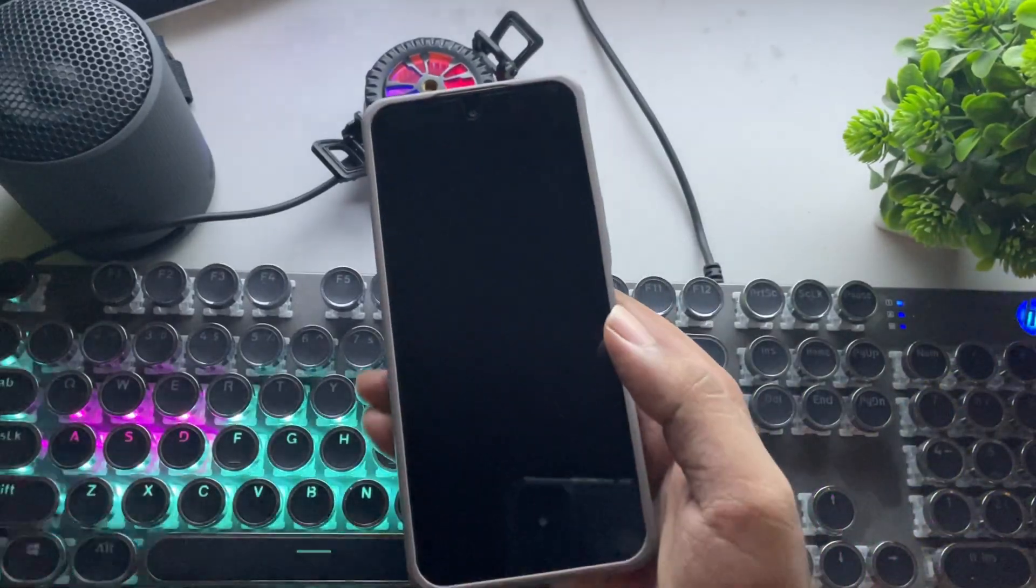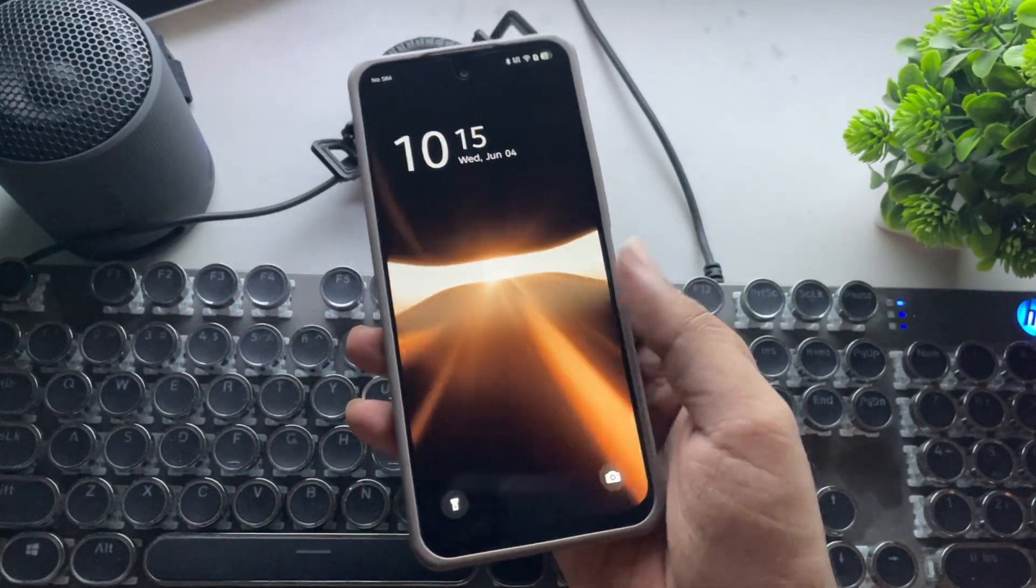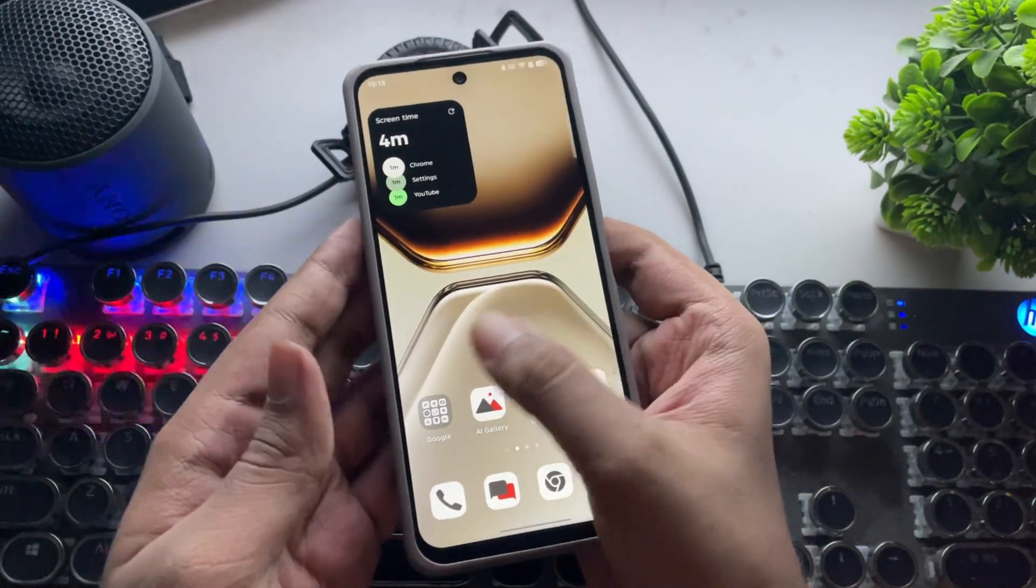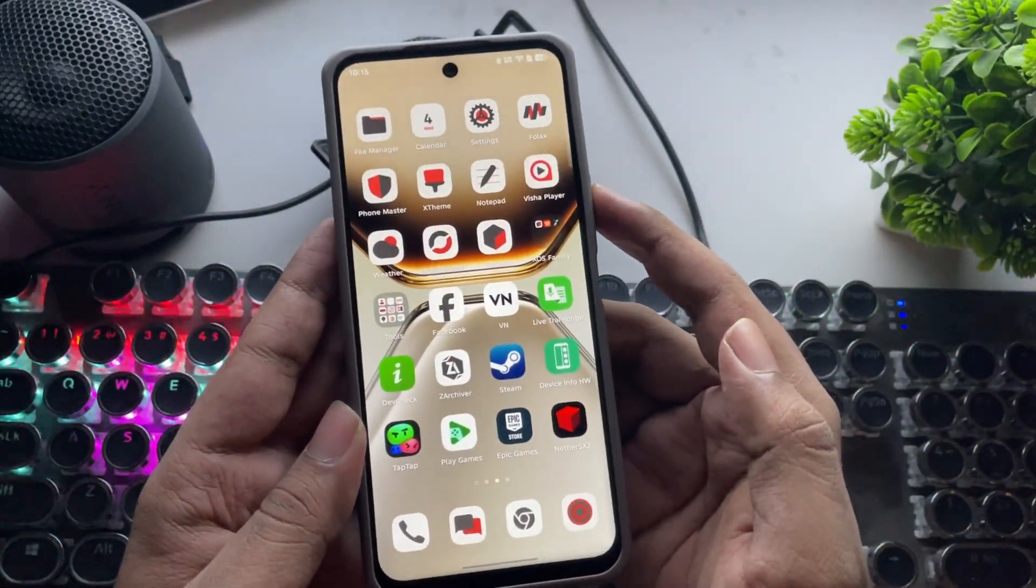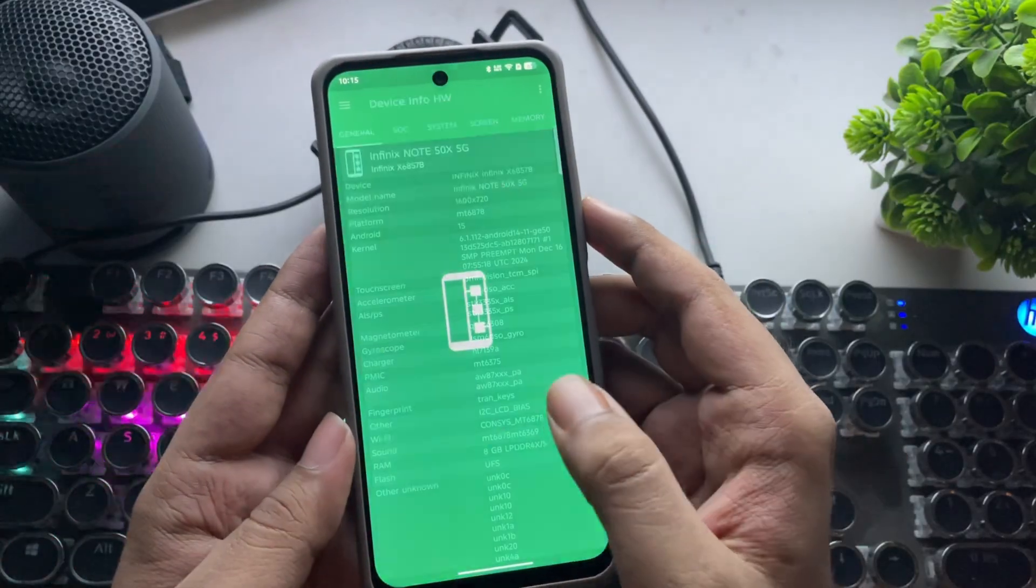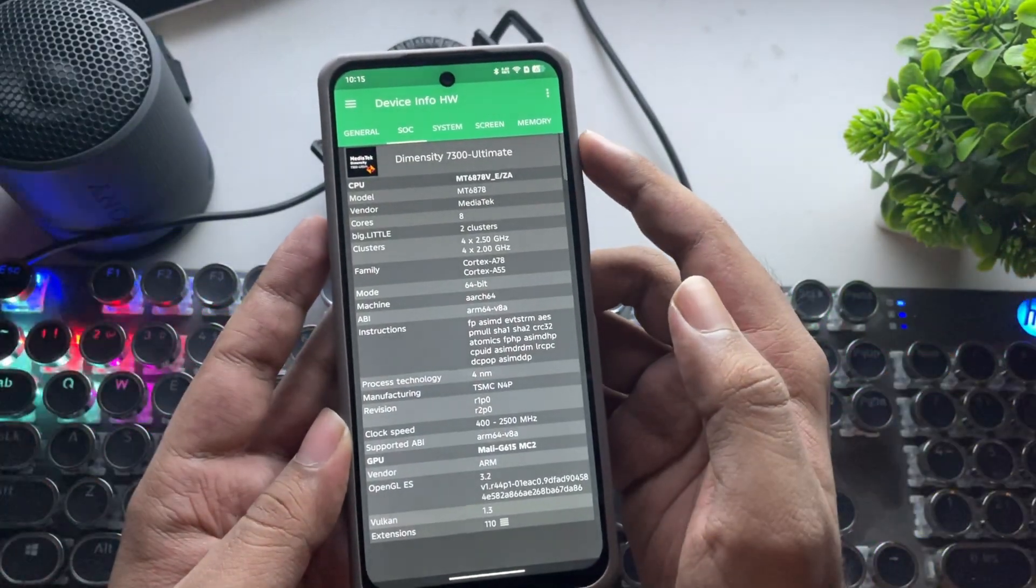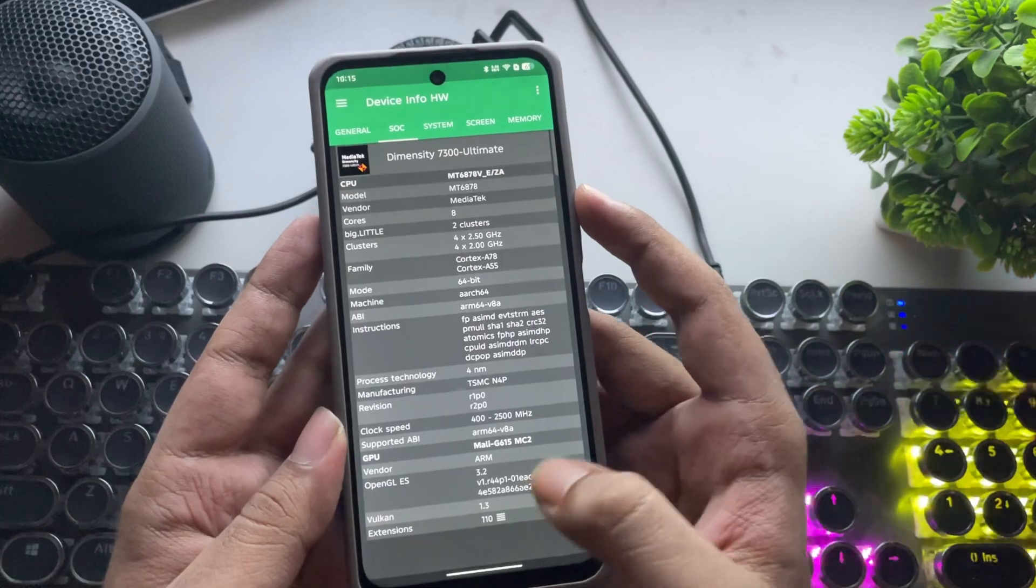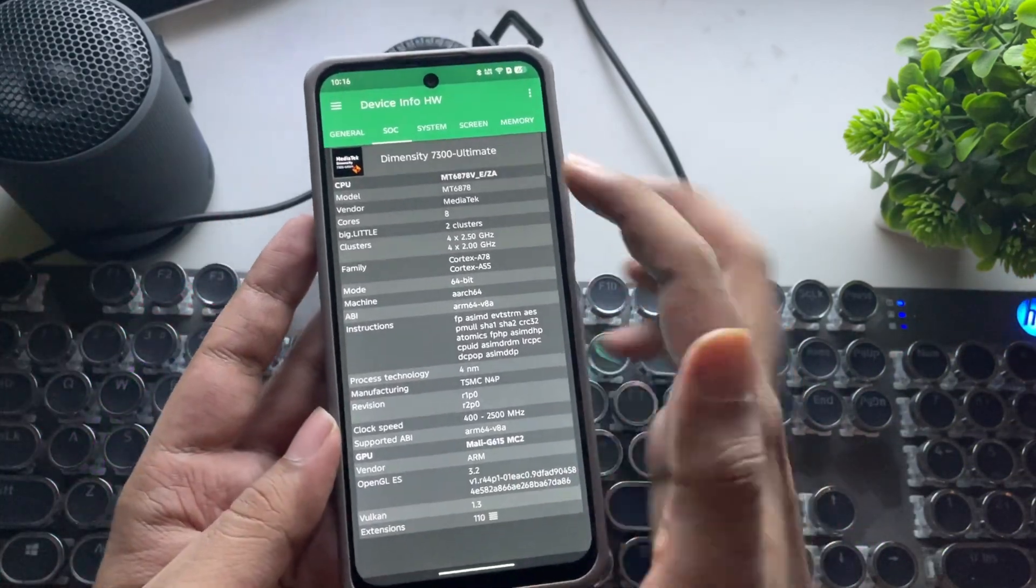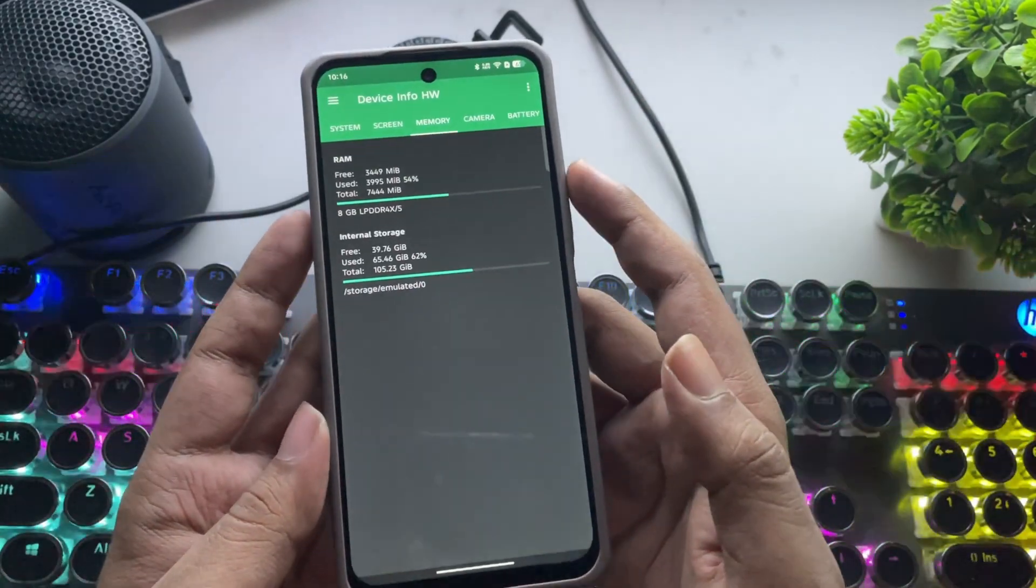What's going on, everyone? It's RGB Tech back here again. In this video, I'll be setting up and testing out WinLater OMOD on a Mali GPU device. The phone I'm using right now is the Infinix Note 50X, which is powered by the MediaTek Dimensity 7300 Ultimate with a Mali G615 two-core GPU.